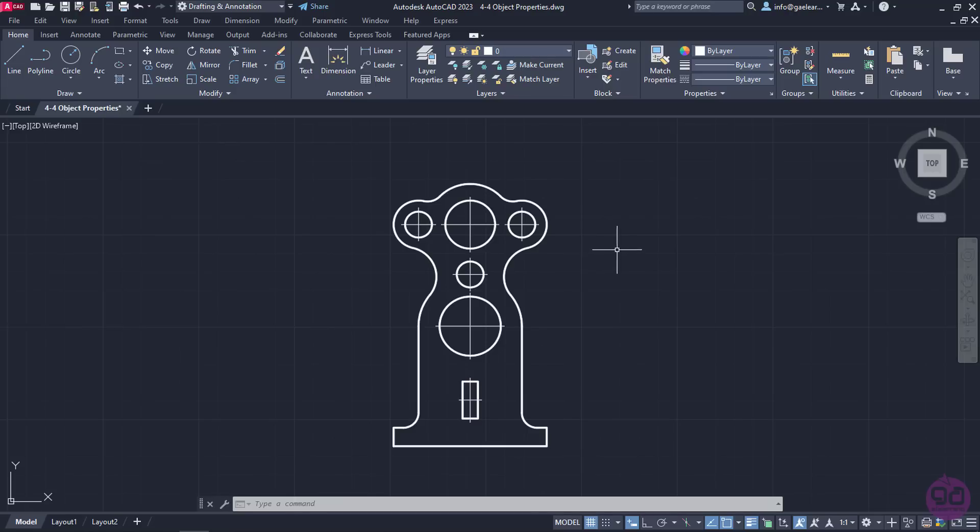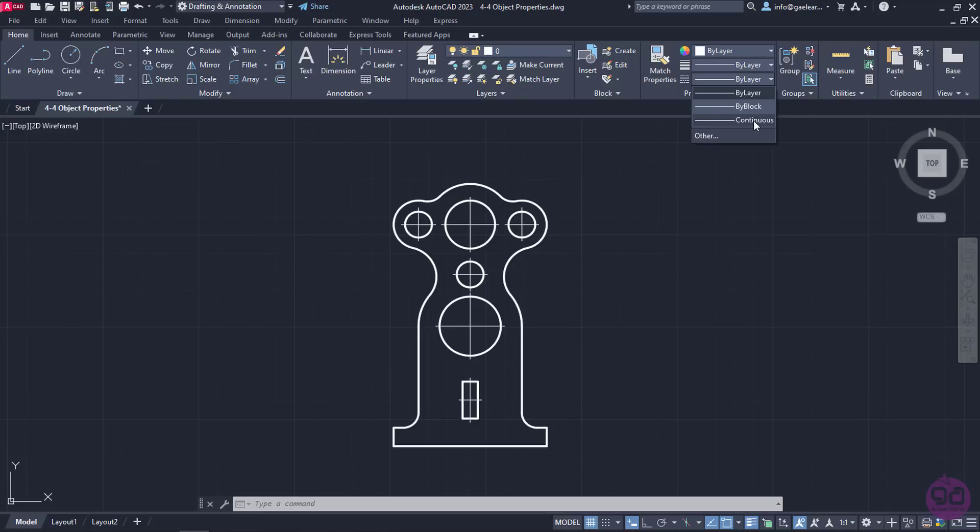Before I select anything, I will expand the third list in the Properties panel of the Home Ribbon to see if the line type I want is loaded in the drawing. As you can see, the only type of line that is available in the list is the Continuous Line. That means that I have to load a center line in the drawing, hence I will click on the other option.